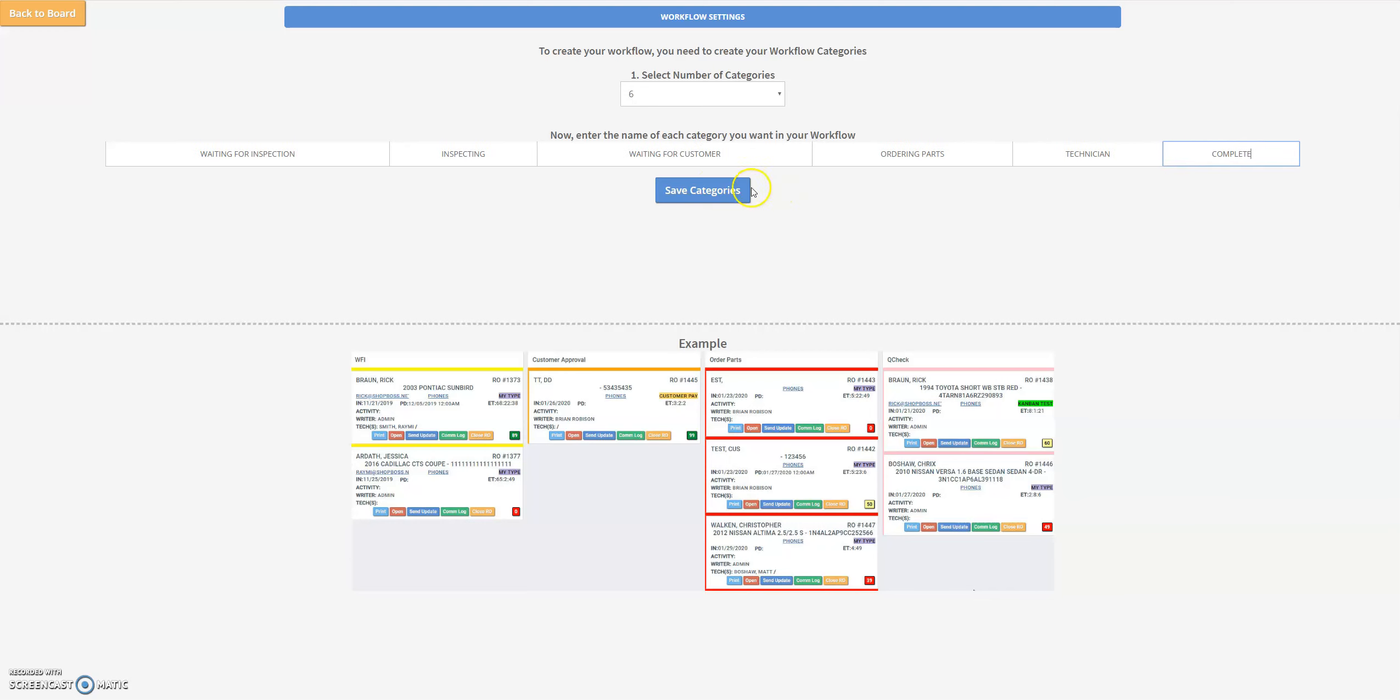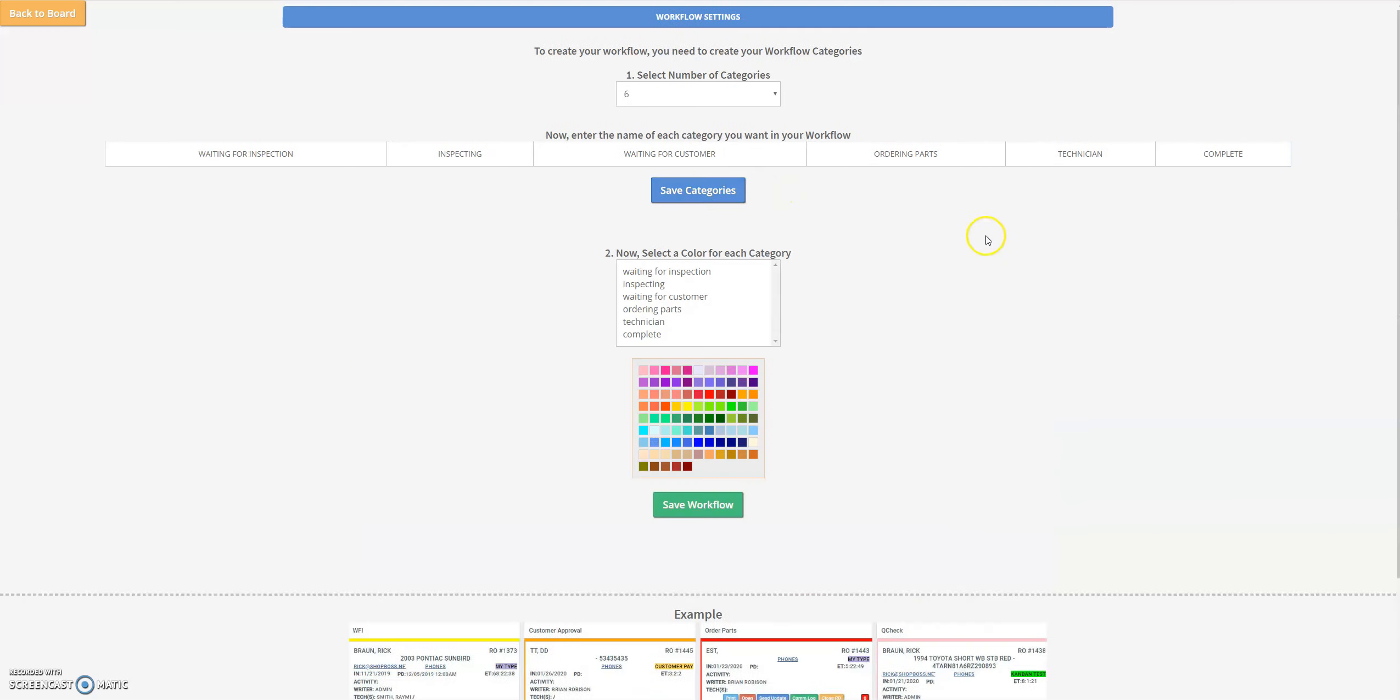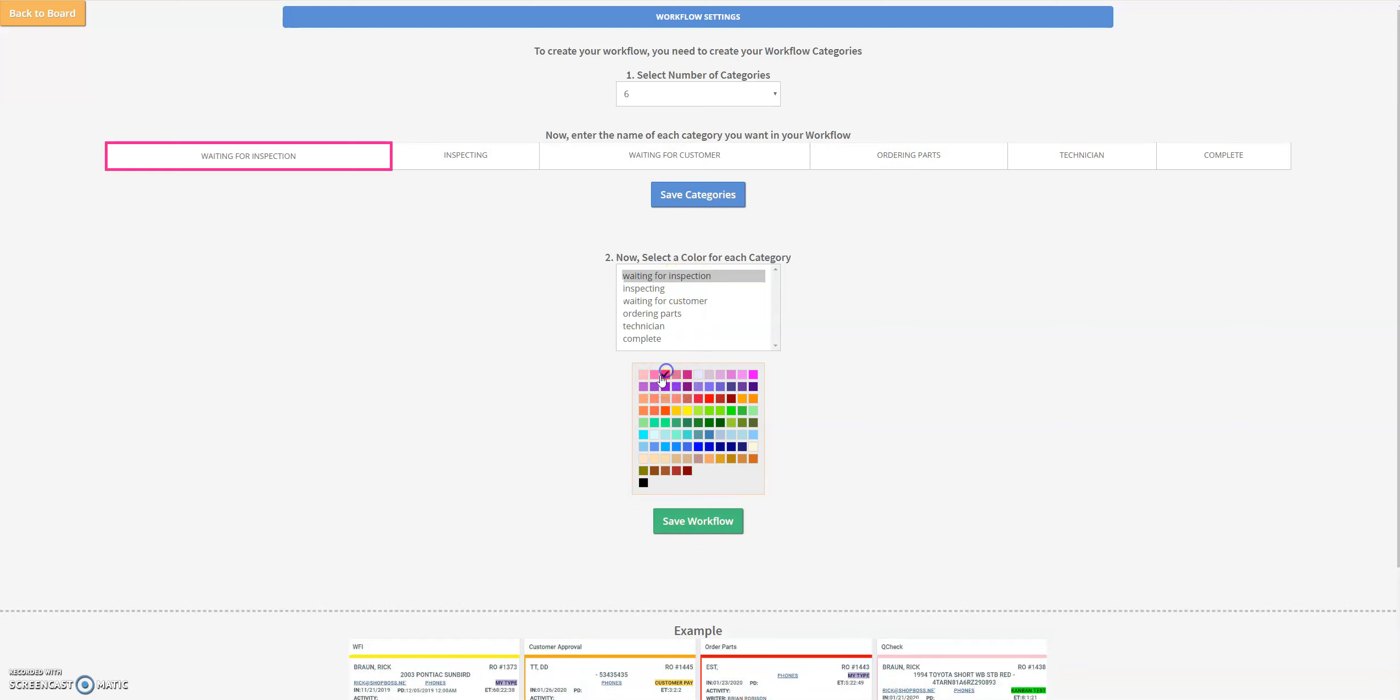So now we've created our categories. The next thing we need to do is come up with a color for each one so they're nice and easy to define and see. For waiting for inspection we're going to give that a nice bright pink color, and the inspection column we're going to give a little purple hue.